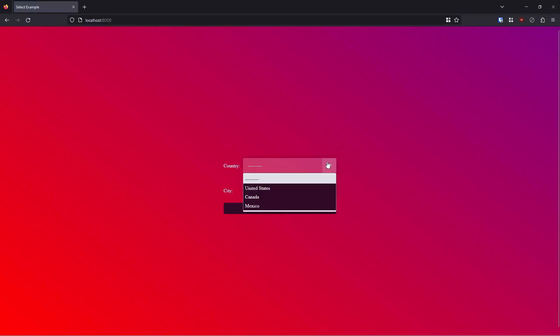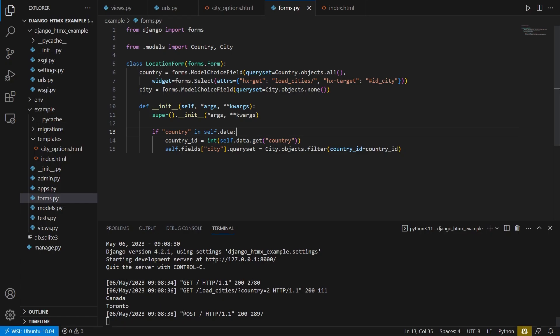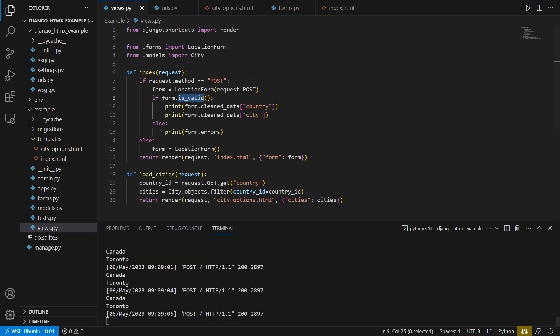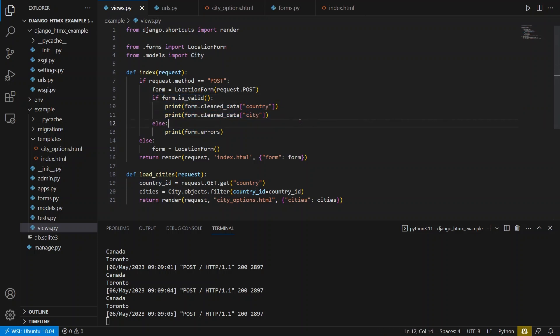I'll select Canada, and let's say Toronto, it submits. And we see I hit a few times what we see Canada and Toronto are the cities. And it's simply because the form is valid here and it's printing out country and city.